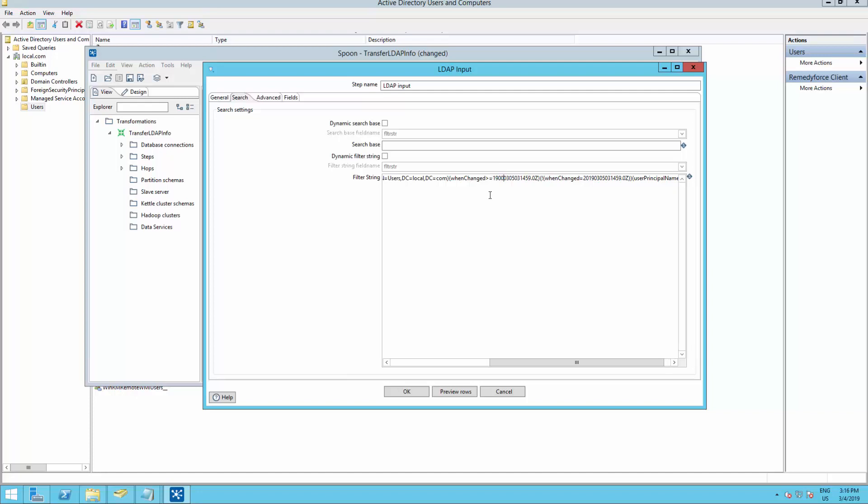What we are doing right now is we're telling the Active Directory to get us a list of users between 1900 and today. This is only for test purposes. So let's go ahead and click on Preview Rows.